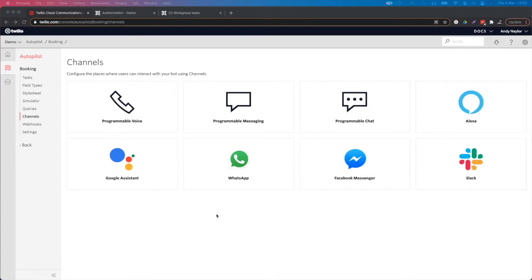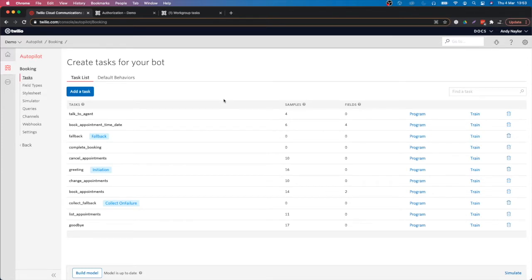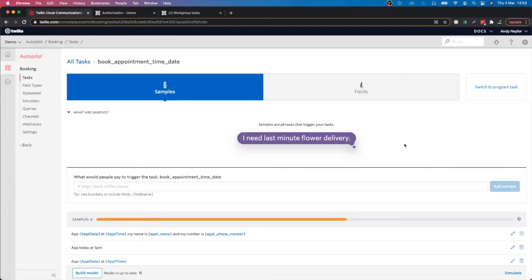In today's session we're going to take a look at how programmable chat can allow you to book an appointment as an example. The first area of Twilio we'll be looking at is the tasks side of the autopilot module. This session is going to look at the ability to book an appointment via a messaging system. You can see here we have a task called 'book appointment time and date'.